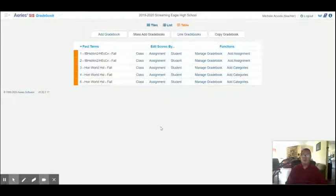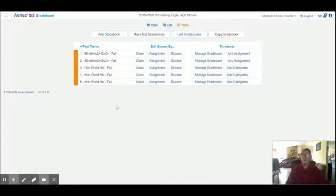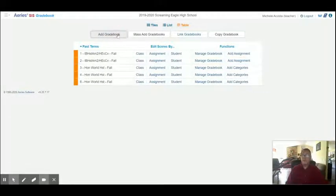So we're going to start. We're logged into Screaming Eagle High School as a demo database. We're on the gradebook dashboard. So I'm going to click add gradebook.